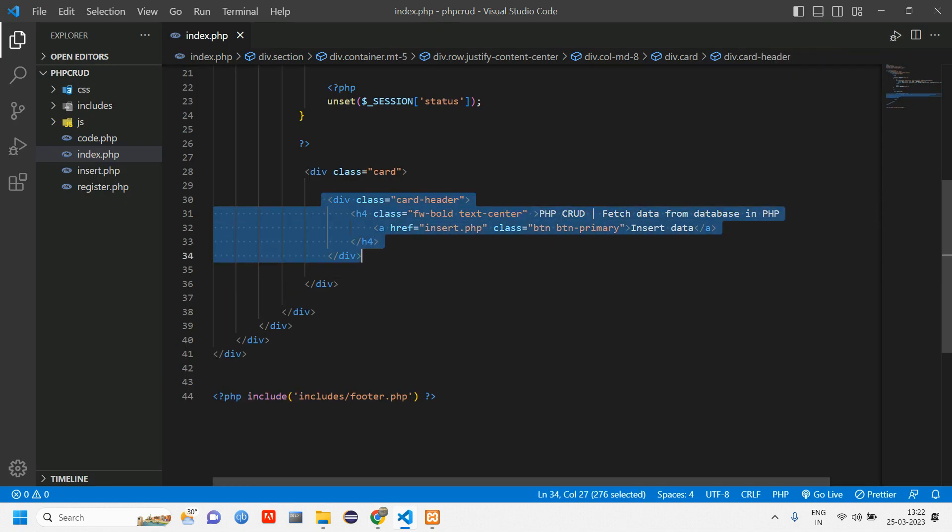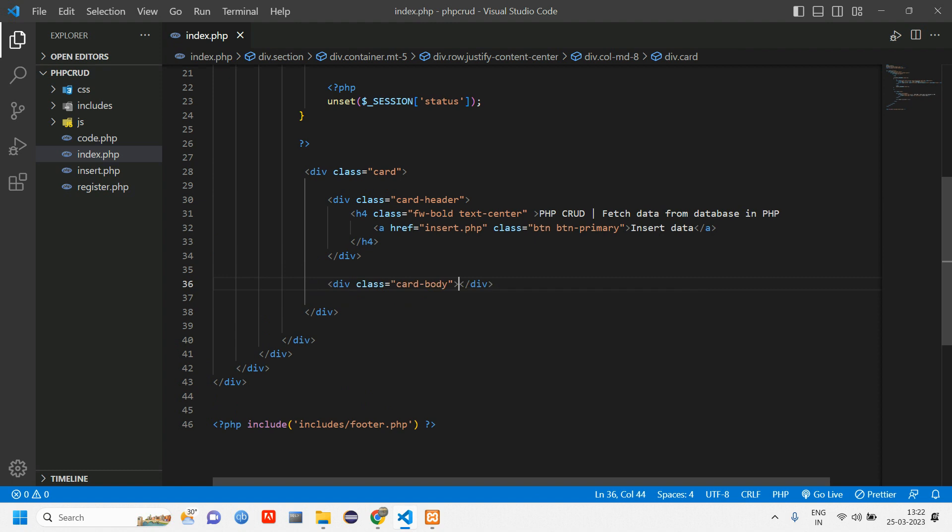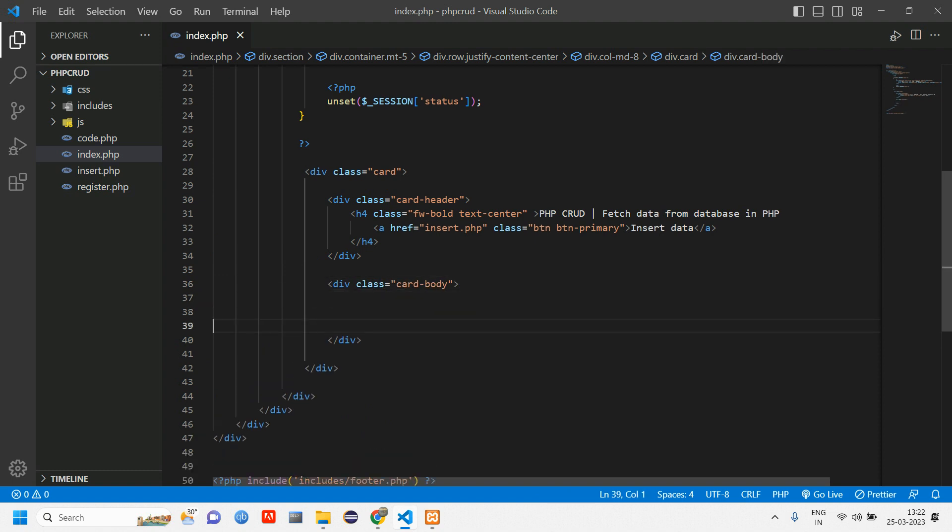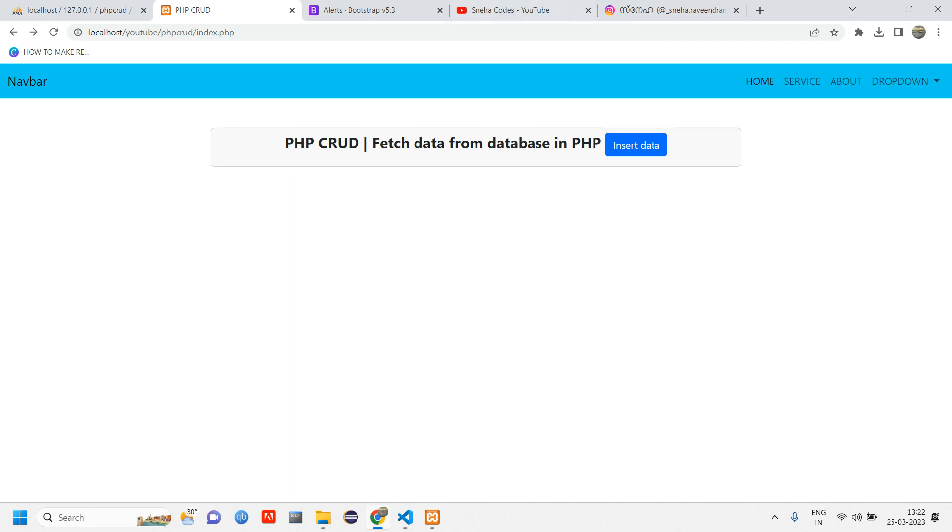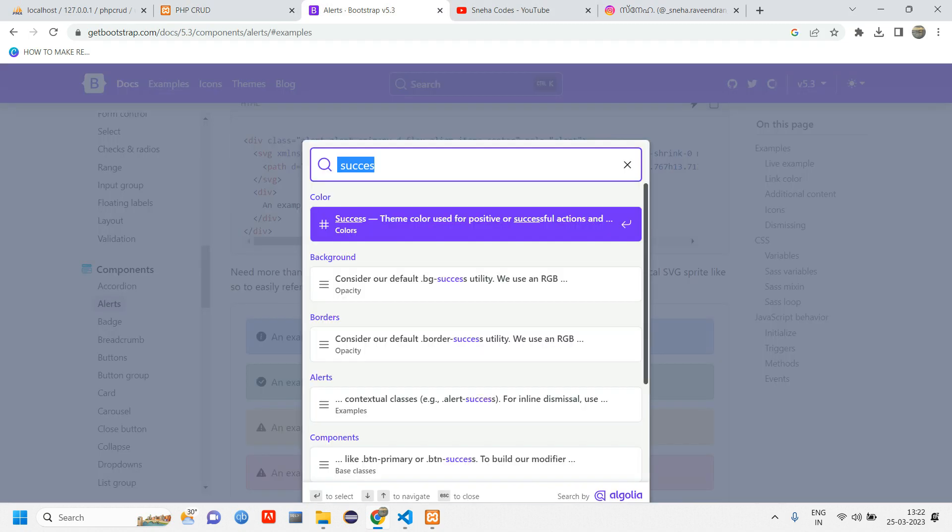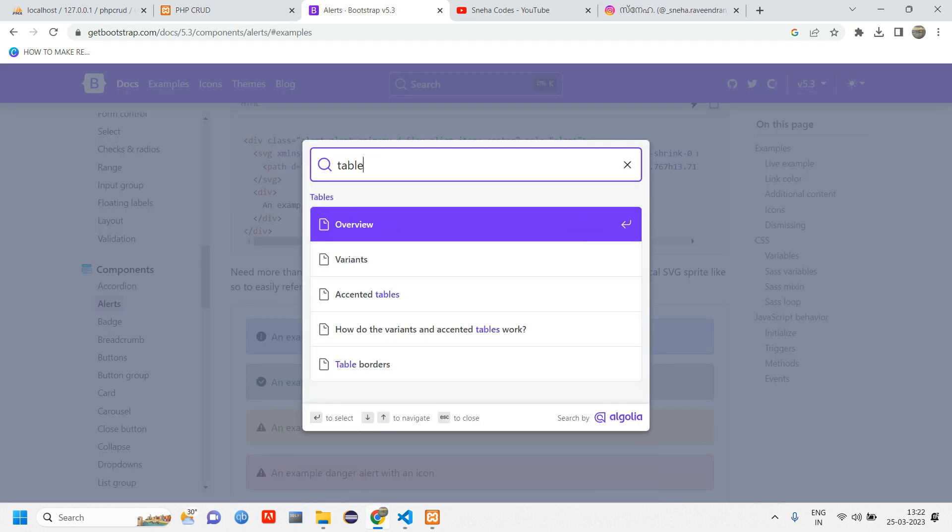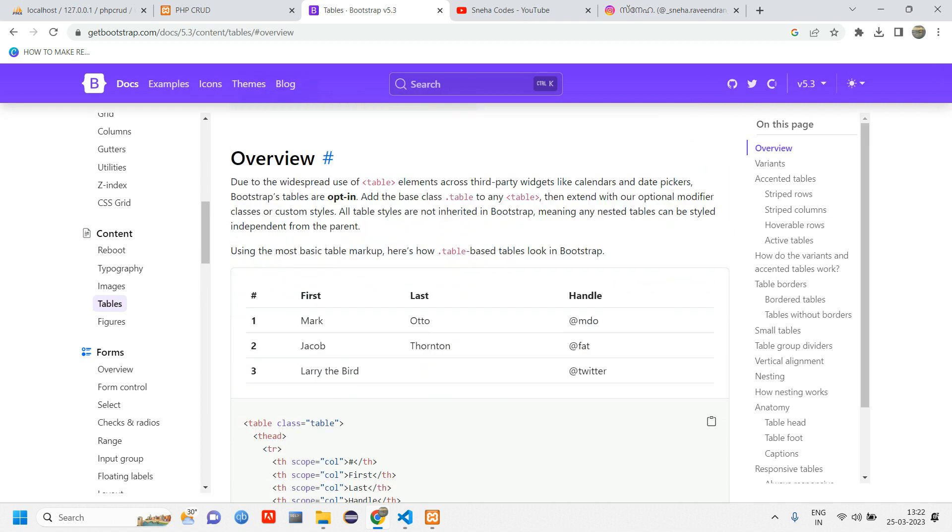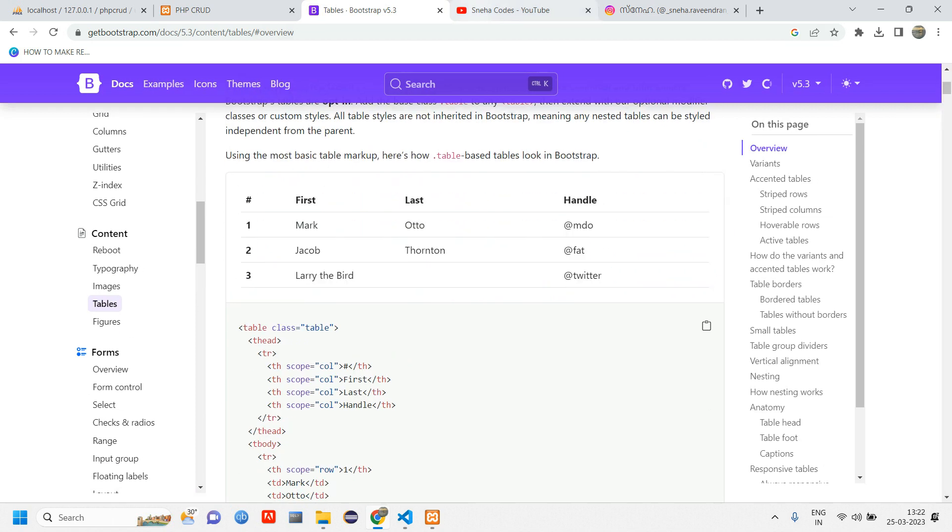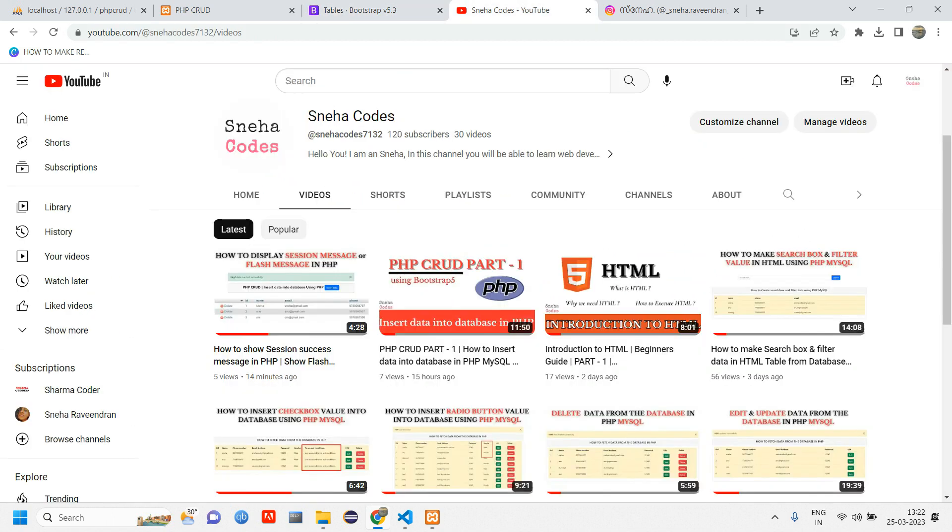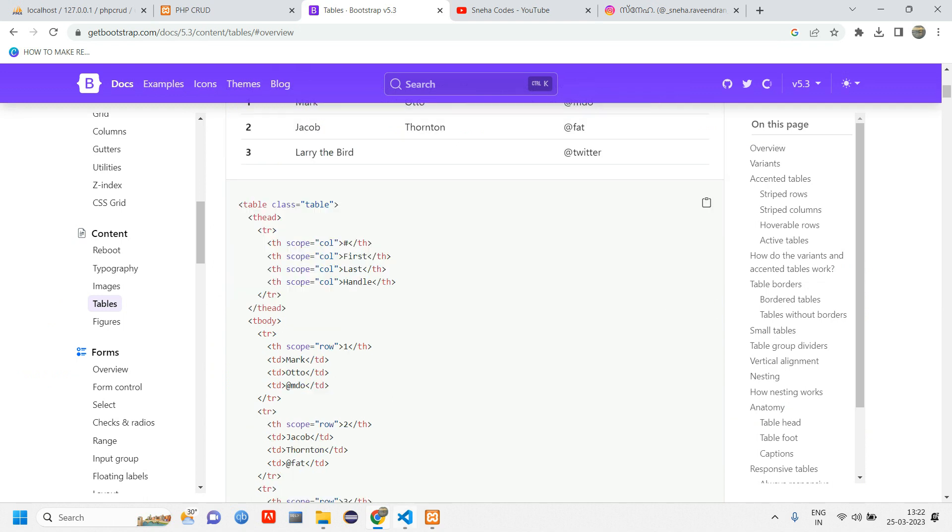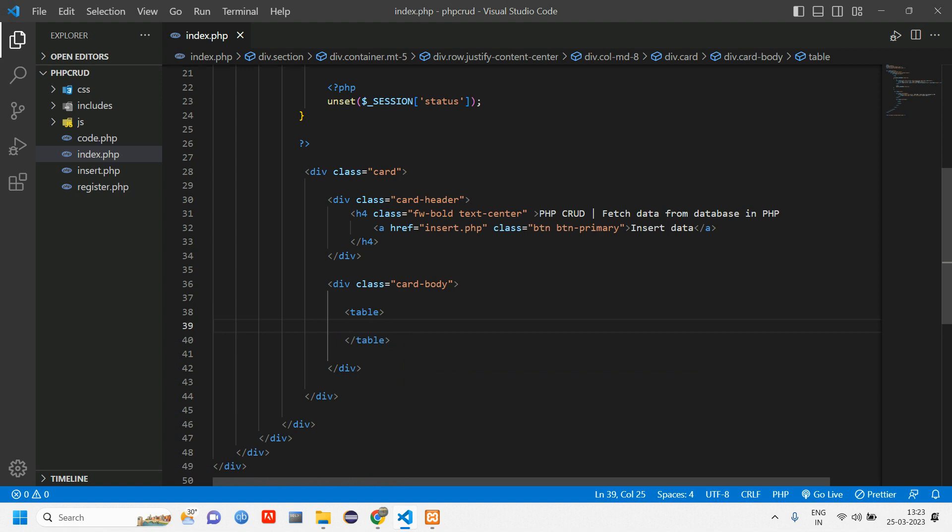We have card header, let's give card body. Inside card body we have to design our table. If you are not comfortable with typing, you can go to getbootstrap.com and type 'table' to get the design for it. For now let's type the table. You can copy this and design accordingly. Let's create a table.